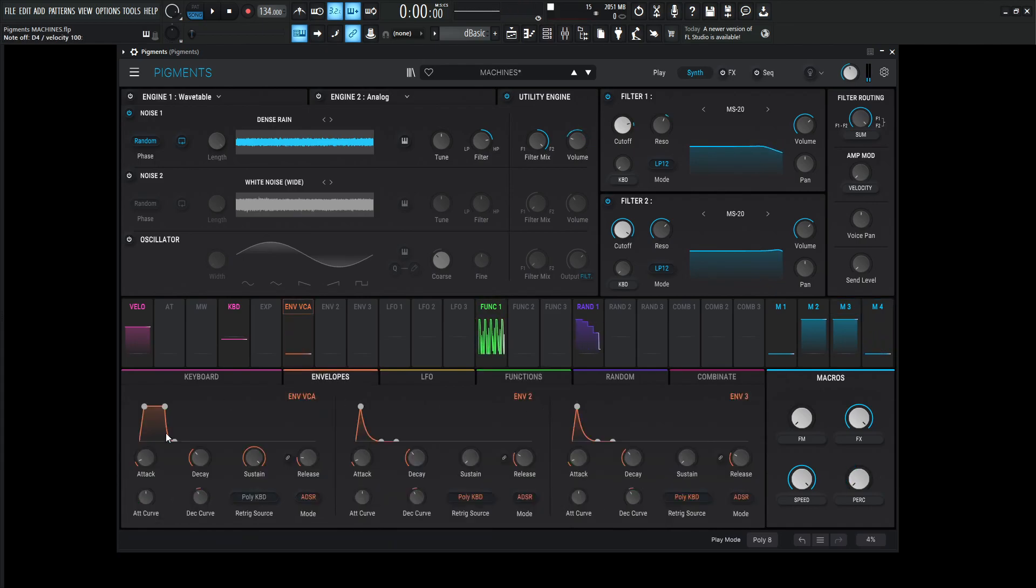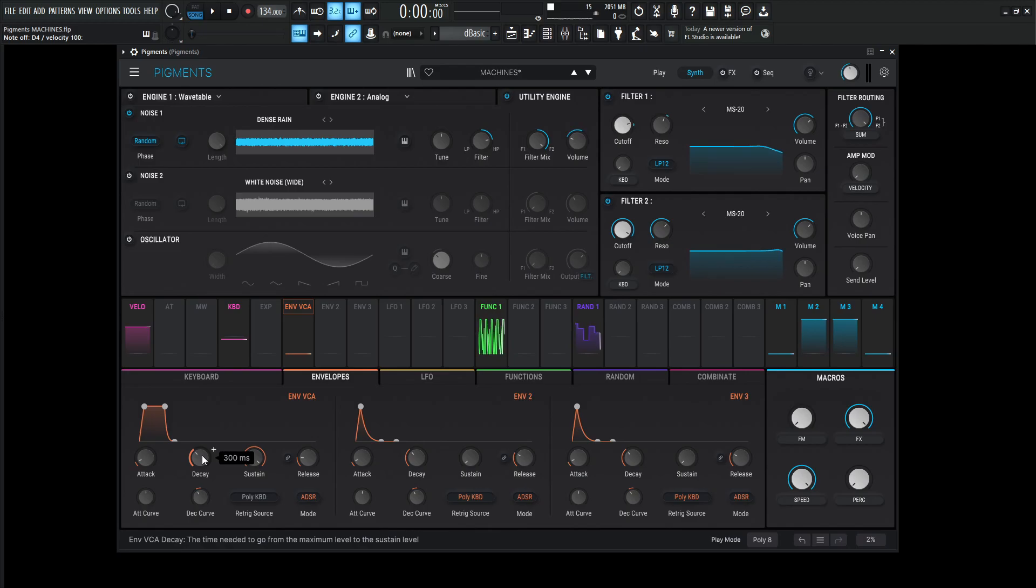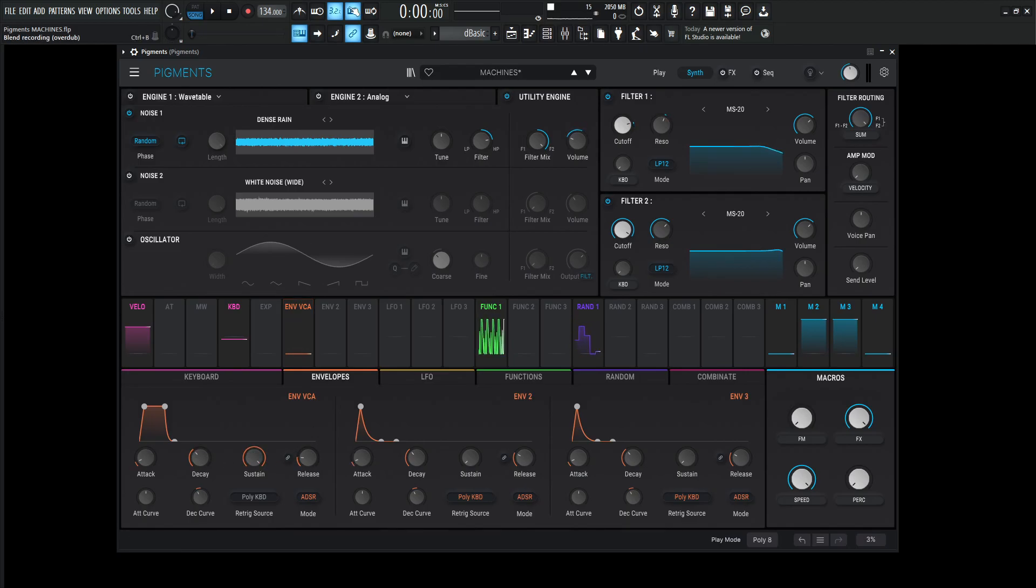All right, so let's get into the envelopes. Nothing too crazy over here. Attack one millisecond, decay 300 milliseconds, sustain one, and then release 20 milliseconds.